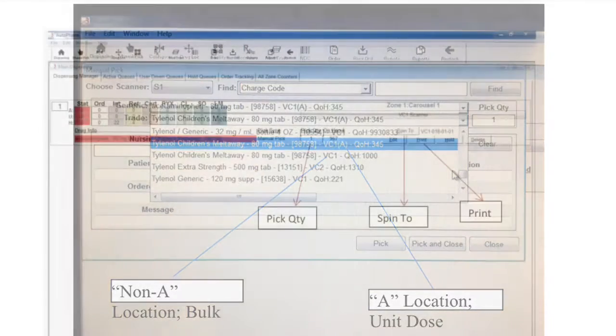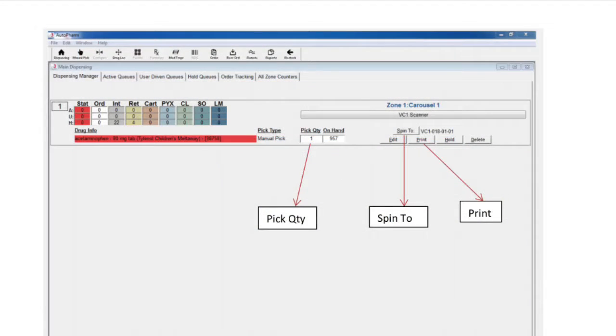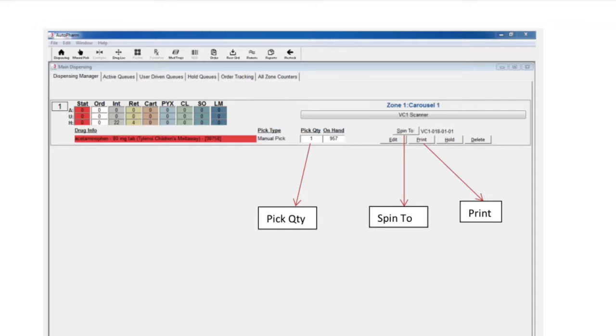Once you have selected the medication, change the pick quantity to how many you are going to be removing from the bin. The pick quantity is very important. Inputting the correct quantity removed allows the carousel to reorder accurately. Remember, the primary function of the TALIS system is to maintain and reorder inventory.